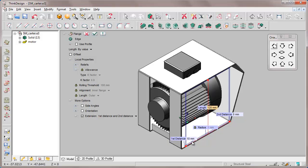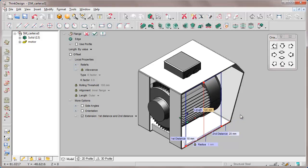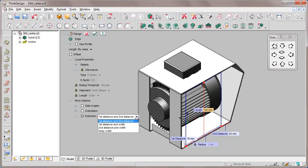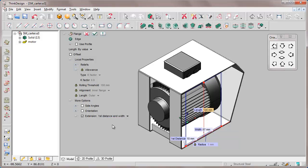We specify 10 mm as first distance and 20 mm as second one, or set values indicating first instance and width, and we confirm.